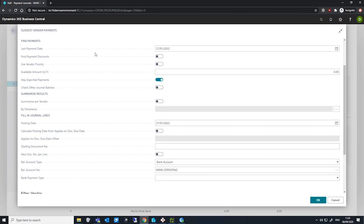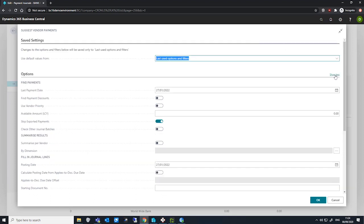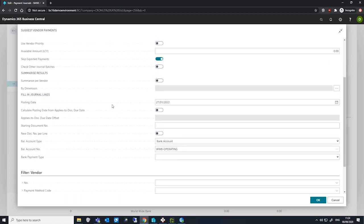When we use the suggestion job to create these payment lines, we can set two fields to ensure the generated lines make use of the due date to calculate the posting date. We will need to show more in order to see them. The fields that I'm referring to are the 'Calculate Posting Date from Applies-to Document Date', which then enables the 'Applies-to Document Due Date Offset'. Enabling the first field enables the second, and we can insert a date formula into the second field. For example, a negative 2D would instruct Business Central to use a posting date that is two days before the due date of the ledger entry.